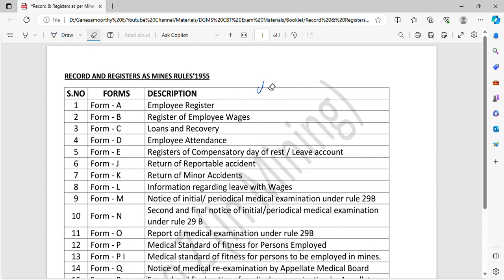All right. So the next one is Form B, register of employee wages. The employee wage, like monthly salary, you can enter the details in Form B.